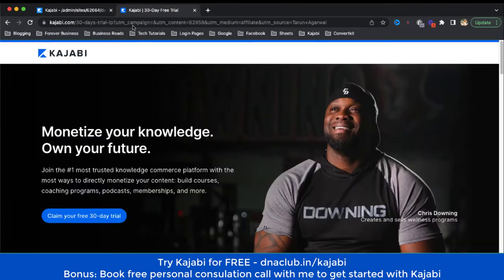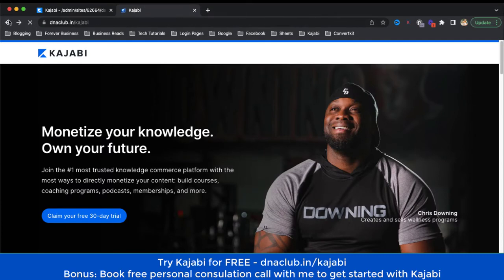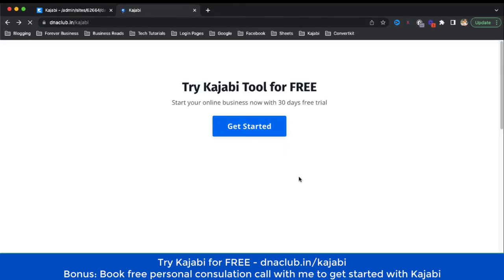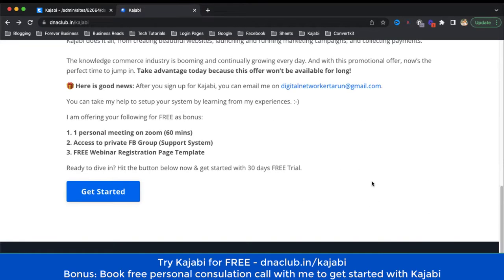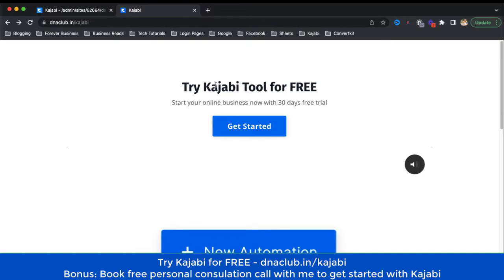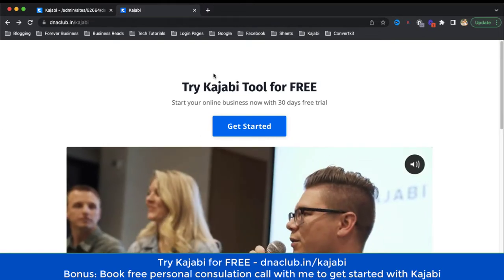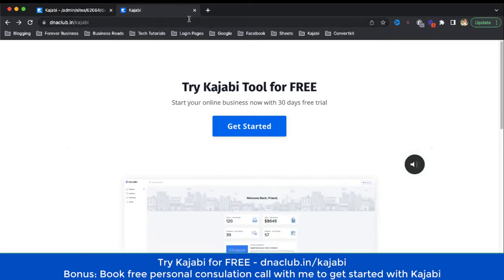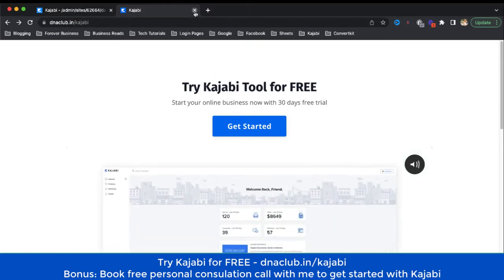If you take the trial through my affiliate link, you can actually book a free consultation call with me where I can help you set up or get started with Kajabi. That is going to be a free personal consultation call with me and you on Zoom.